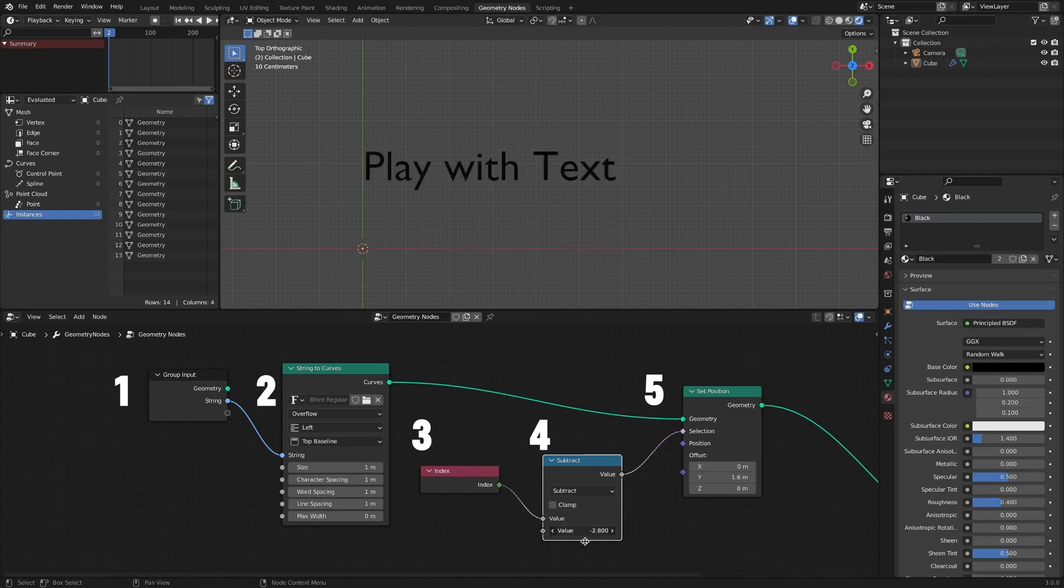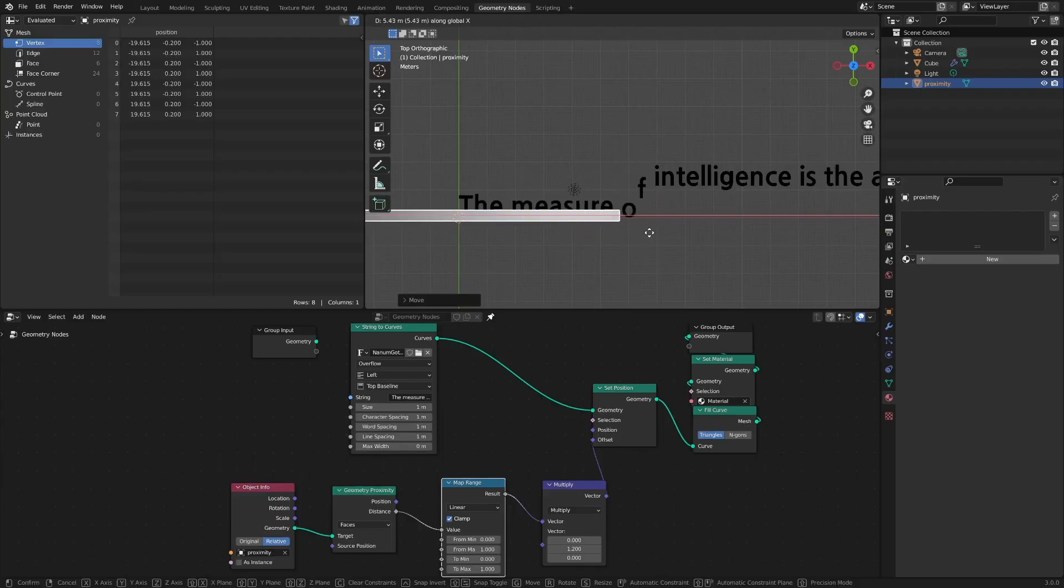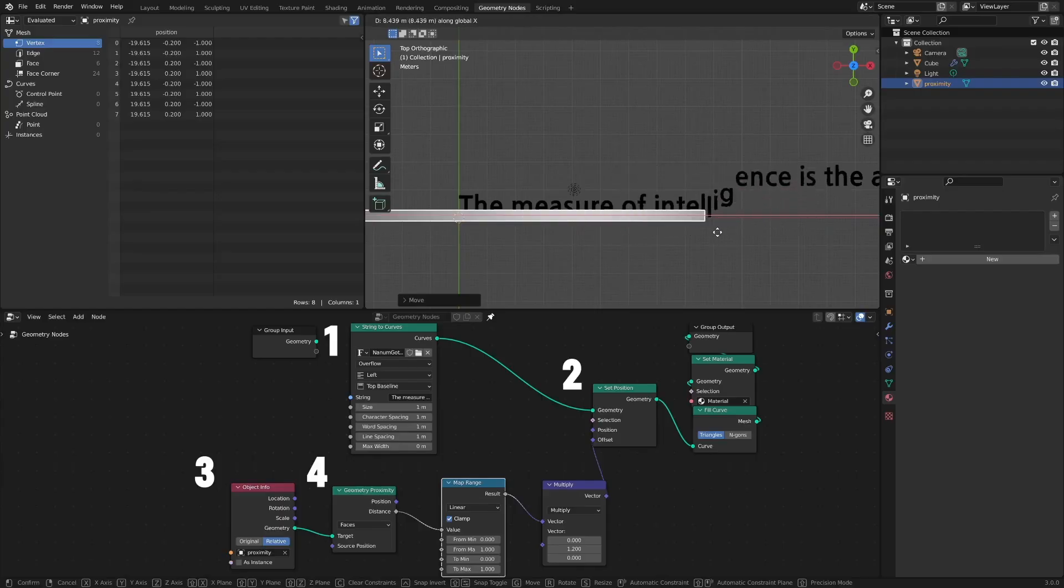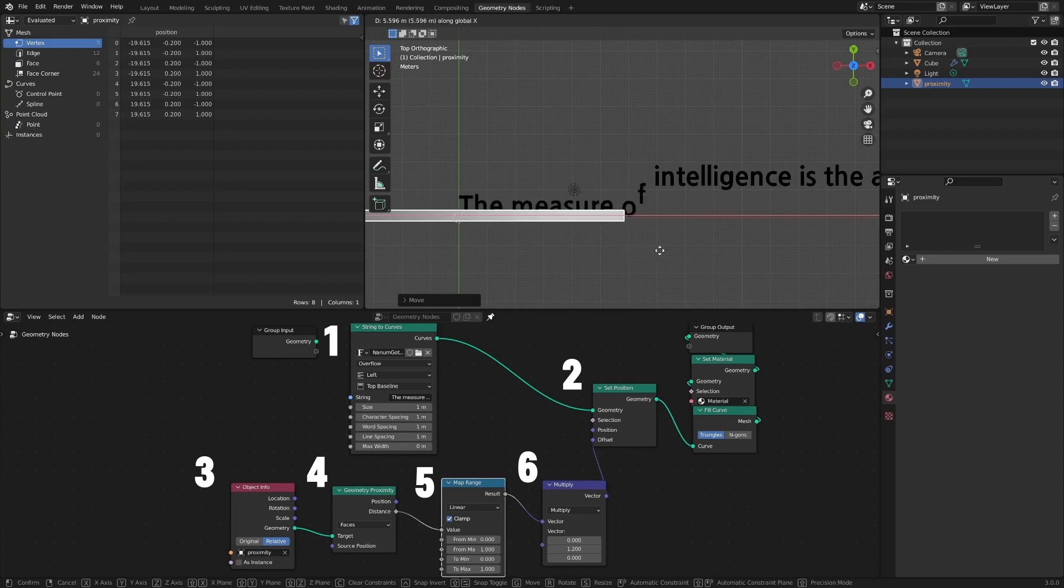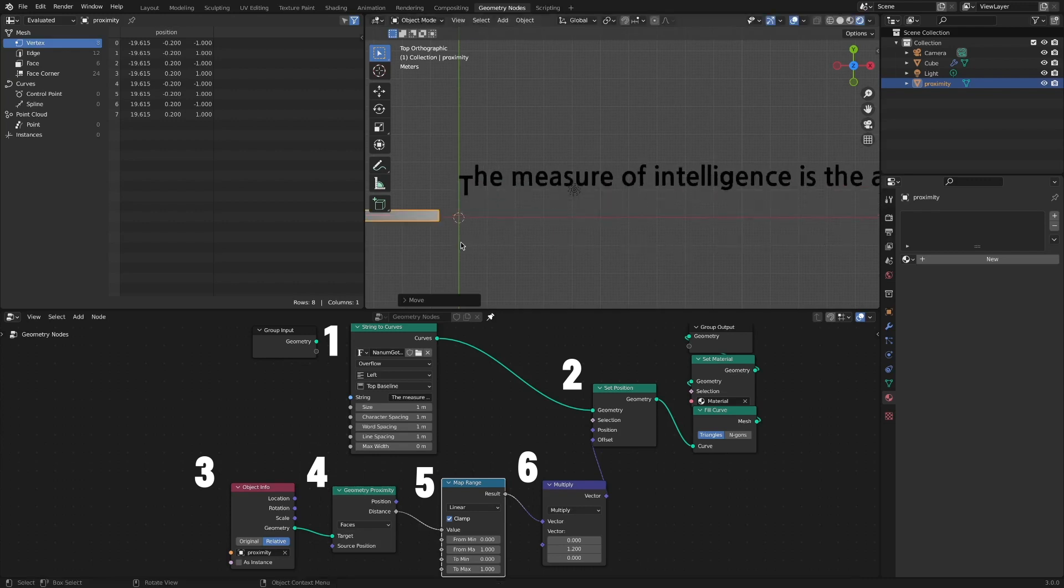This time, we used the Geometry Proximity node. Let's look at how to smoothly offset the position change of each letter. It has the advantage of being able to produce various effects with a small number of node configurations.